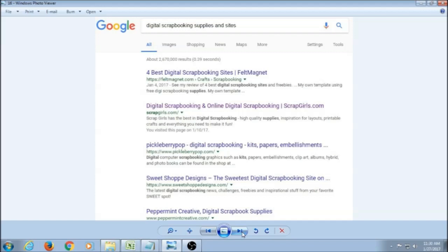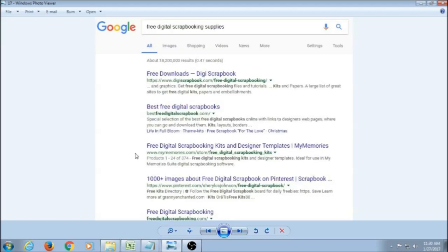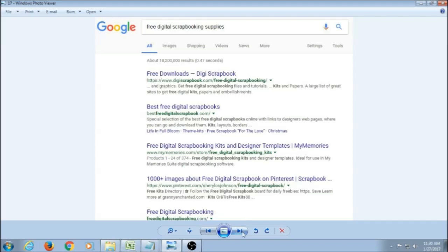And then if you put in free digital scrapbooking supplies, you can find some free different kits and products out there that you could get started with if you wanted to give it a try without investing a lot of money. Searches can yield great results for free products. But keep in mind that sometimes the quality may not be good or the colors may not be what you're looking for. So the stores are going to give you a better supply of finding the things that you actually want.